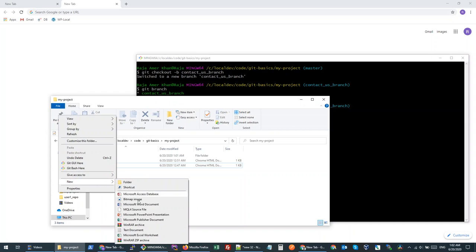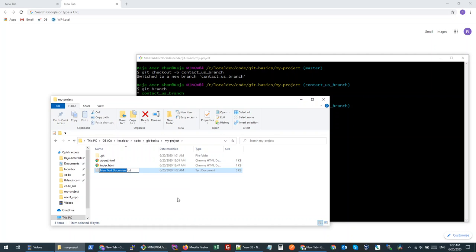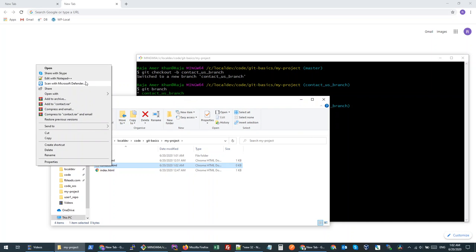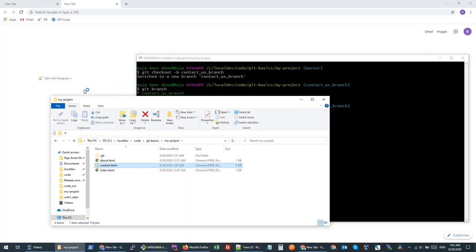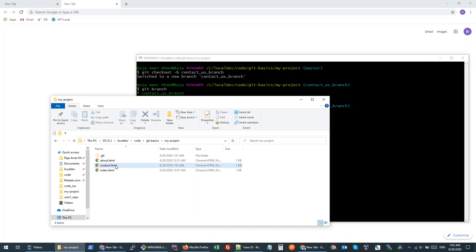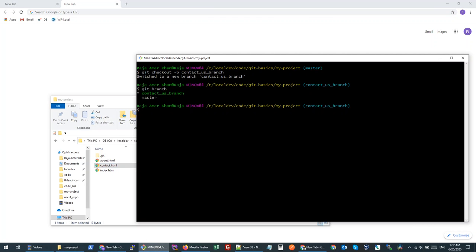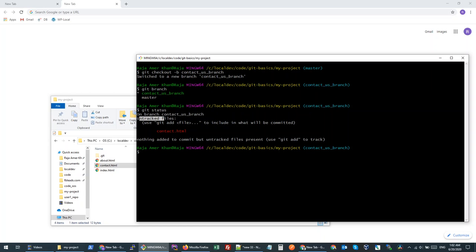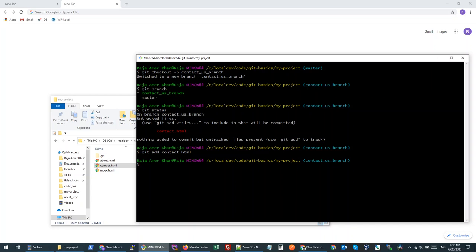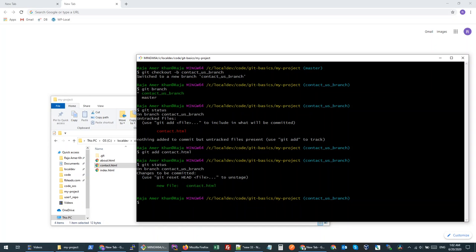So let's try to create a new file. I will create contact.html and just add a comment. Once I save this file, I can see it is here. Now let's add it to our git repository — let's check git status. I have one untracked file. Let's stage it: git add contact. Then let's check status again — we have added one file.